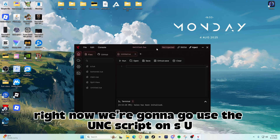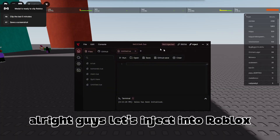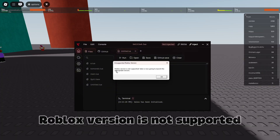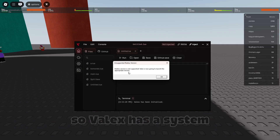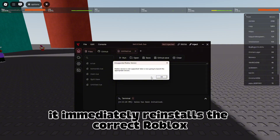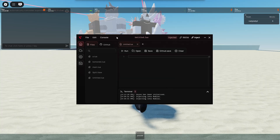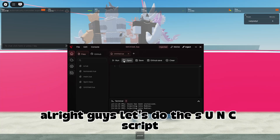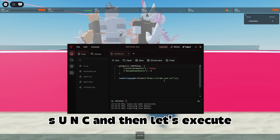Let's inject into Roblox. It says 'Roblox version is not supported — Valix is now going to launch the appropriate version.' So Valix has a system where if you're not on the right version of Roblox, it immediately reinstalls the correct version for you. Let's click OK and then rerun the Roblox launcher.